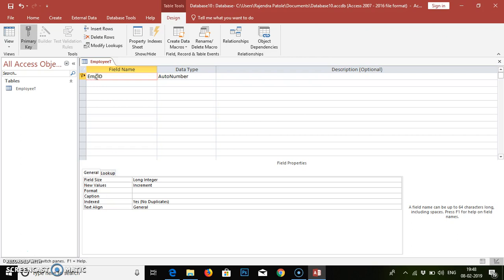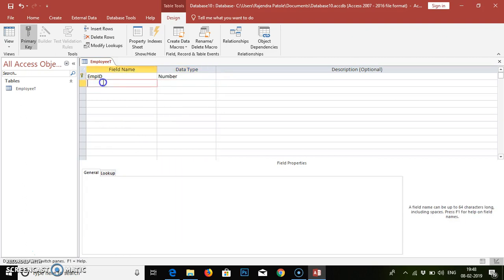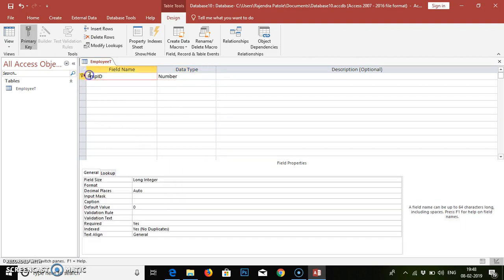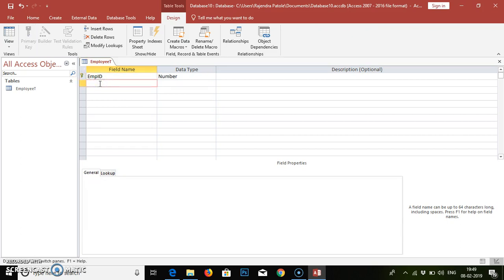I'll name it 'emp_id' and set the data type to Number. Then the second field — if you want to remove the primary key you can remove it using this. We want to create a primary key for emp_id. The second field is 'emp_name'.